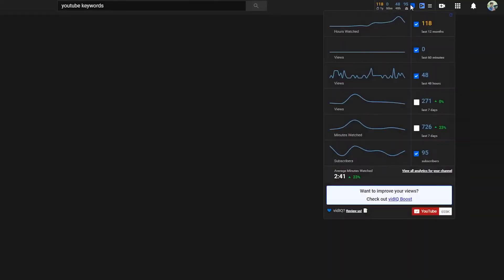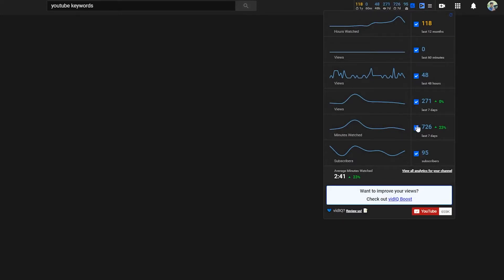Next feature is the real-time analytics tool. It's in the top right part of the YouTube page. It gives you a quick overview of how many views your channel is getting in the past little bit, as well as how many subscribers you get and how many watch hours you have. You can also toggle on and off which ones you want to see.